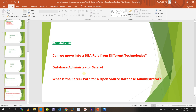Can you move into a DBA role from a different technology? Yes. If you have five years of experience in testing, Java development, PHP, .NET, automation testing, or any other technology and want to move into a database role, no problem. Learn any database — open source, enterprise, or NoSQL — and you can move into a DBA role, either junior or senior.